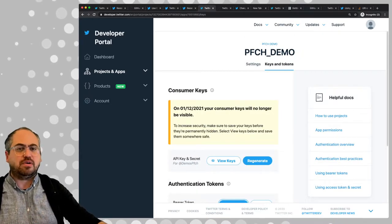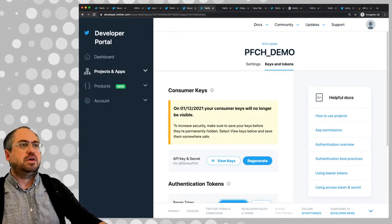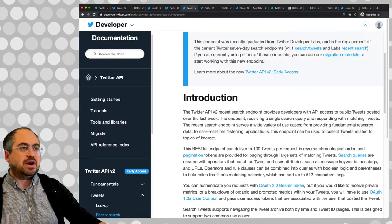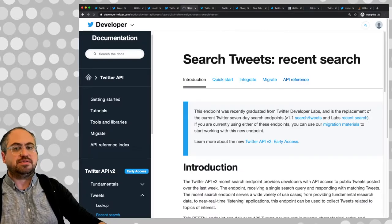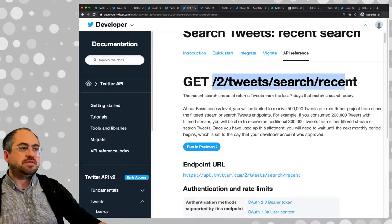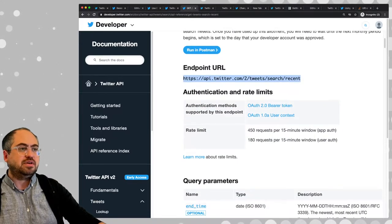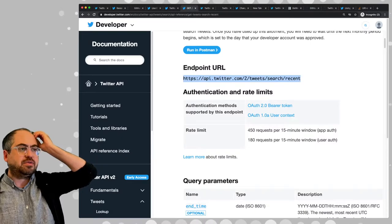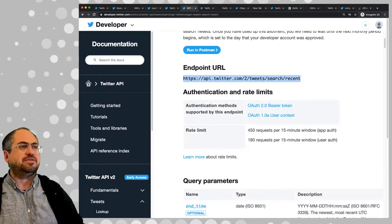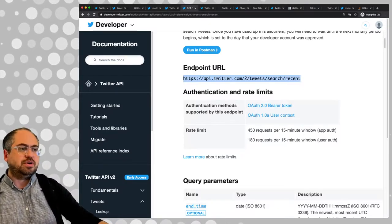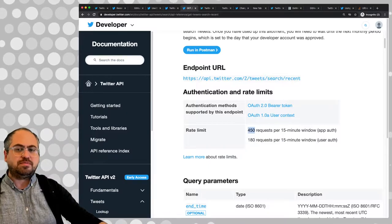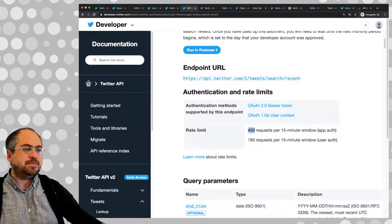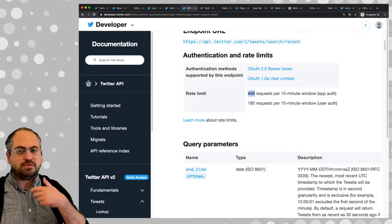Now we need to know how to construct the URL we're going to request from the API. Going through the documentation for the two/tweets/search/recent endpoint, here are the endpoints we use, authentication, and rate limits. You can do 450 requests per 15-minute window with app authentication, and 180 requests per 15-minute window with user authentication. Since we're app-authorized with the bearer token, that should be fine - 450 requests per 15-minute window.